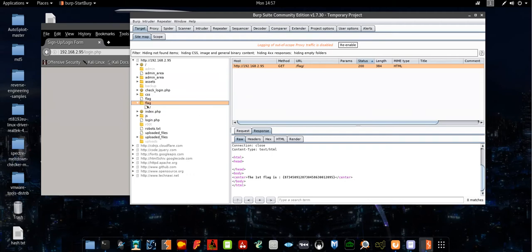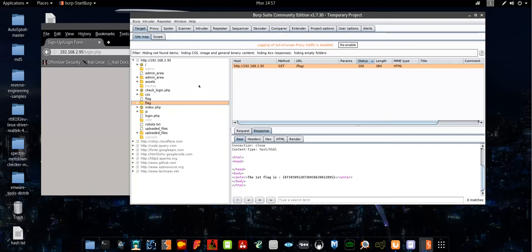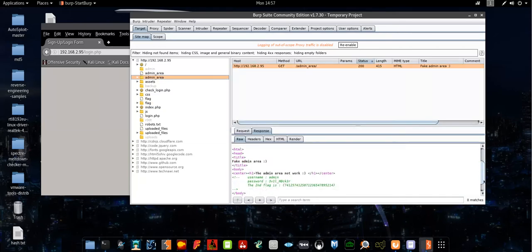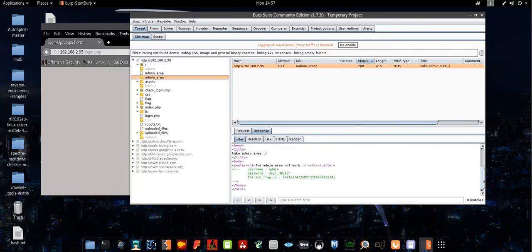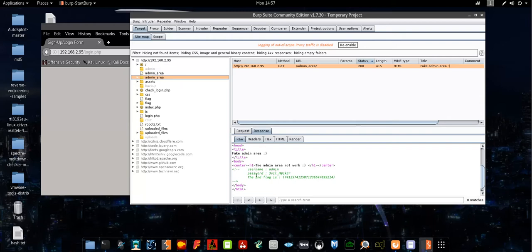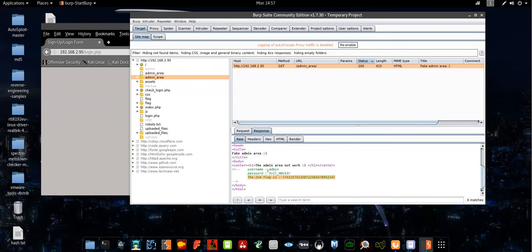The second flag is under admin area. Those are the directories that you can discover through directory brute force using DirBuster, or you can use Burp Suite through spider, or you can use Nikto scan. The directories are easily discovered. So the second flag is here, and here we have username and password. We will use those username and password to log into the application.